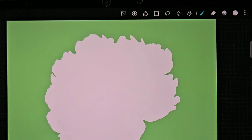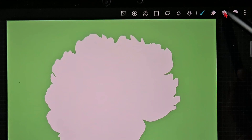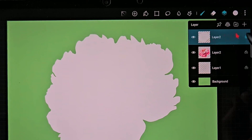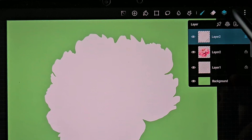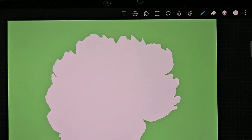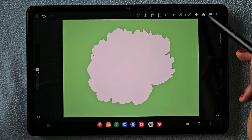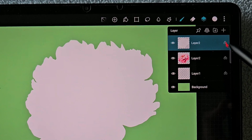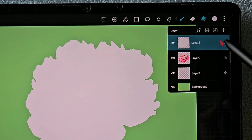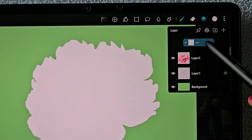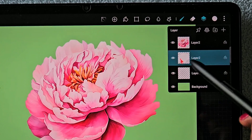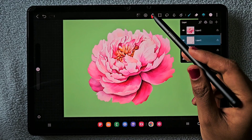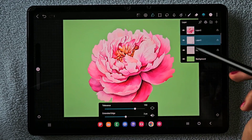Now you can see I filled it with white color. Release the lock transparent pixel by clicking on that lock, and move it to the bottom of the flower layer. Now use the bucket tool to continue filling the white color.